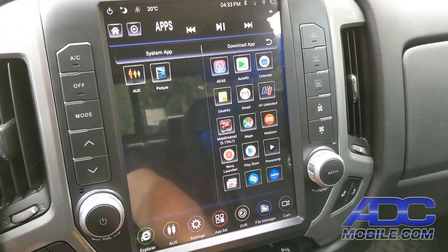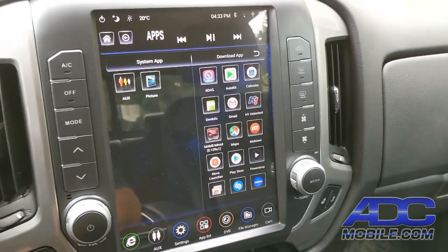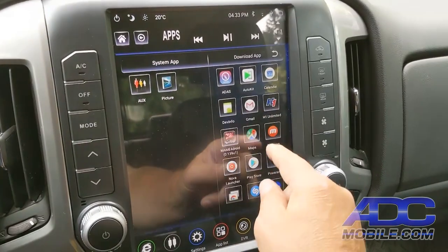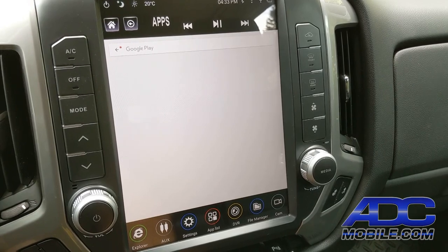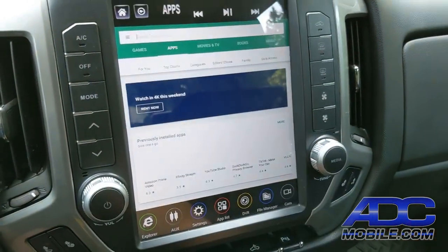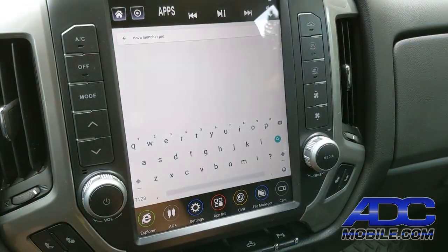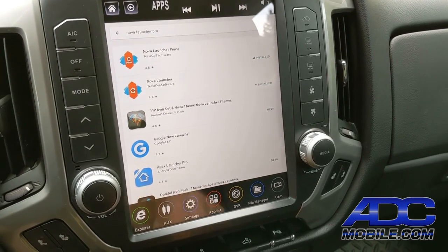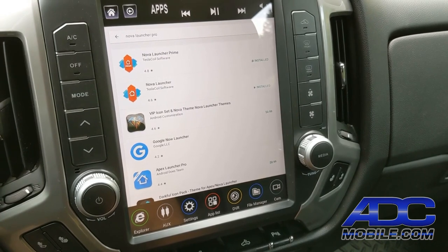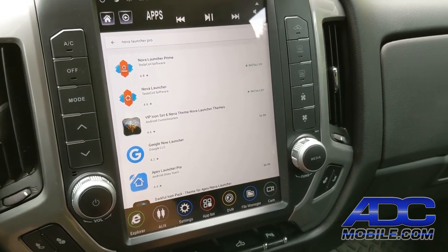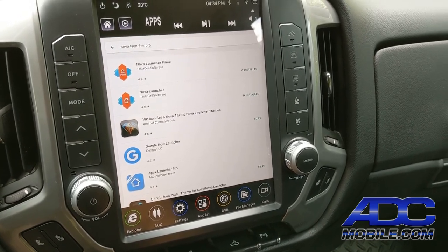What we're going to do is change the launcher so that you can use all of those apps directly from the home screen. First, we're going to go to the Play Store and search for Nova Launcher — this is the one I'm using. There's Nova Launcher and Nova Launcher Prime, which is the paid version, and I highly suggest that you buy Nova Launcher Prime.